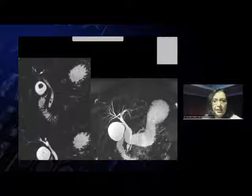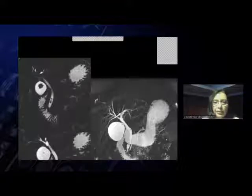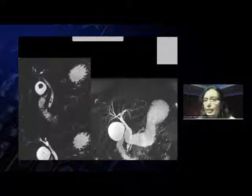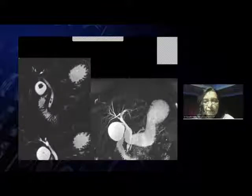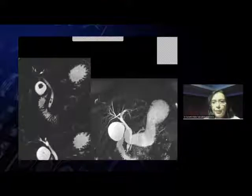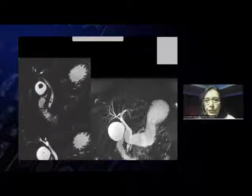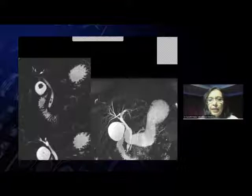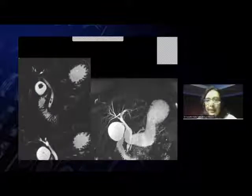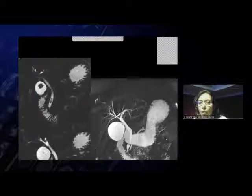Typically, MRCP imaging is done to evaluate the common duct and common duct pathology, mainly common duct stones, as you can see here. Normally, both axial and coronal heavily T2-weighted thin section images are done, typically using single-shot SSFSE sequences or HASTE, depending on which vendor you use.